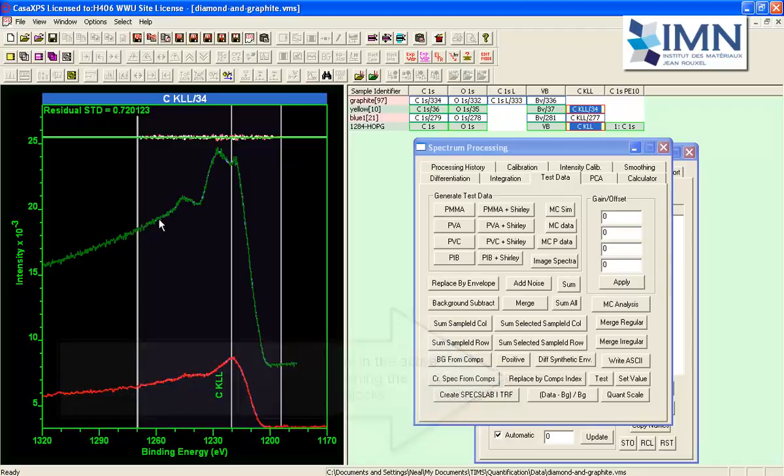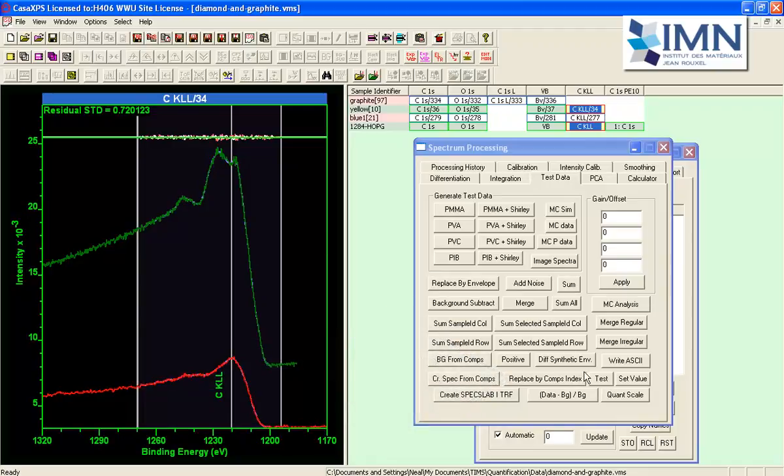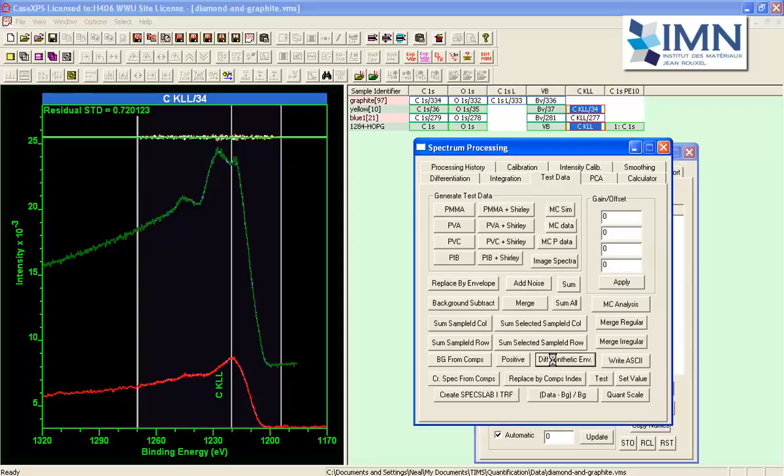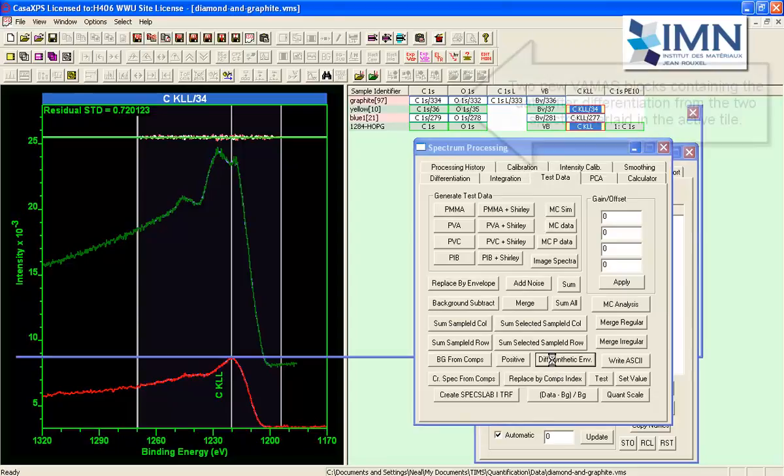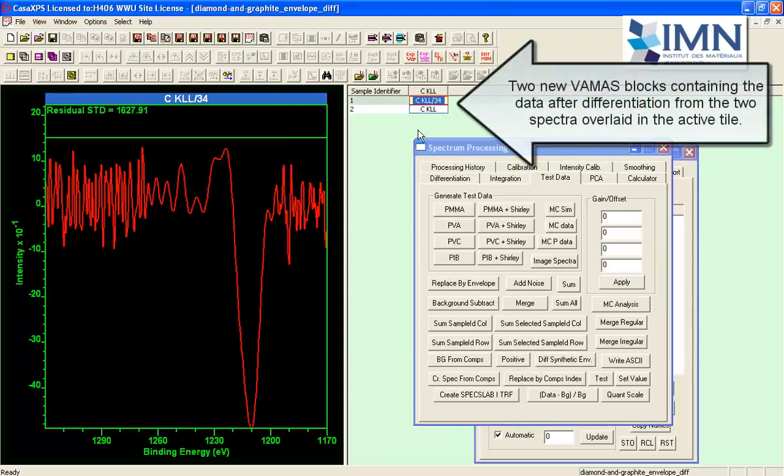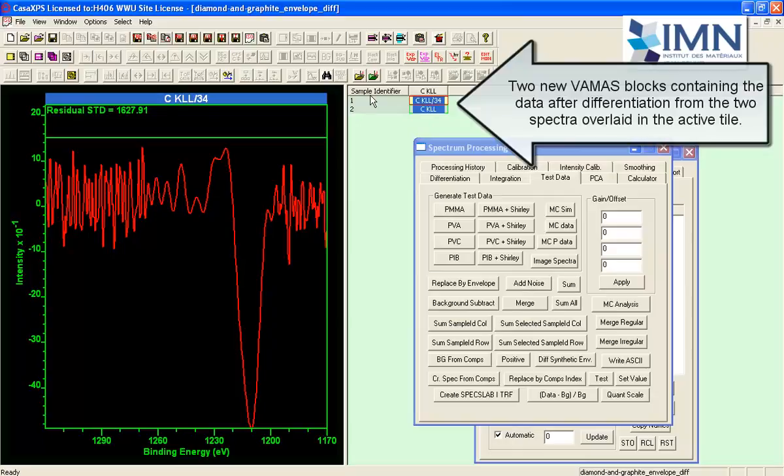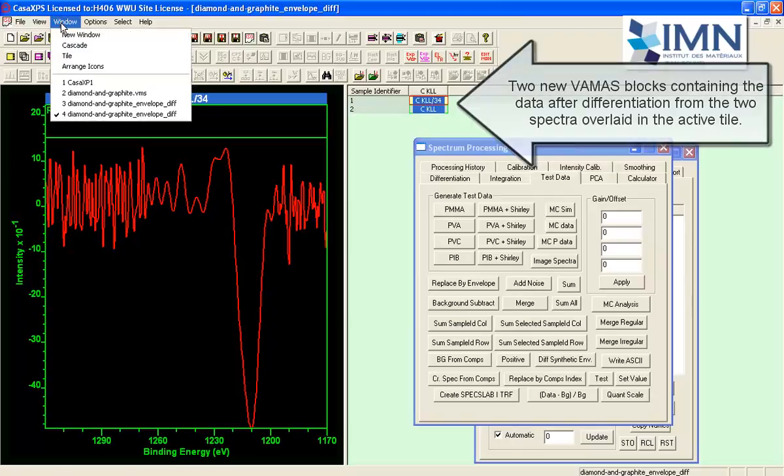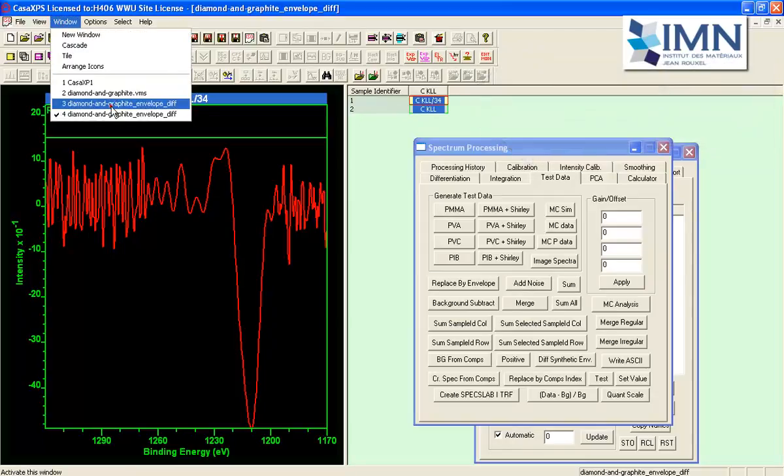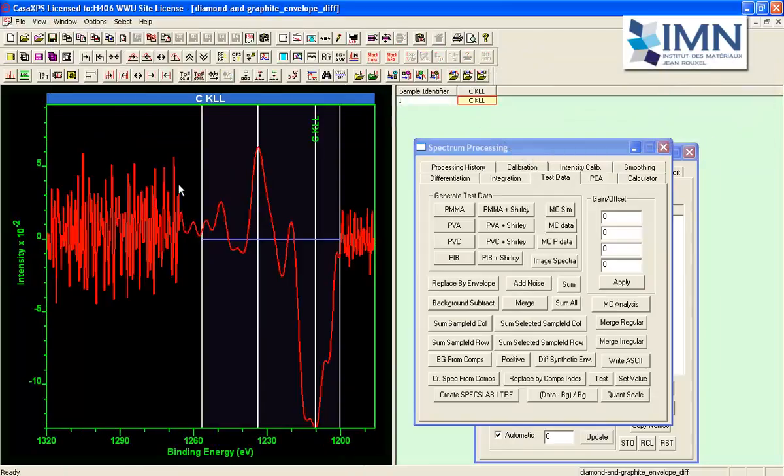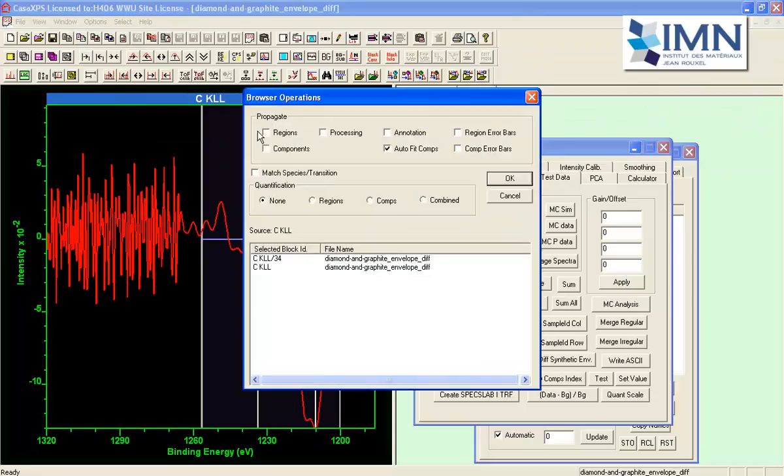That has been calculated from this polynomial and when I say differentiate the synthetic envelope I'll now get two VAMAS plots one for each overlaid in the active tile let me go back here and I'll just propagate the region that I previously used for the SP background type.